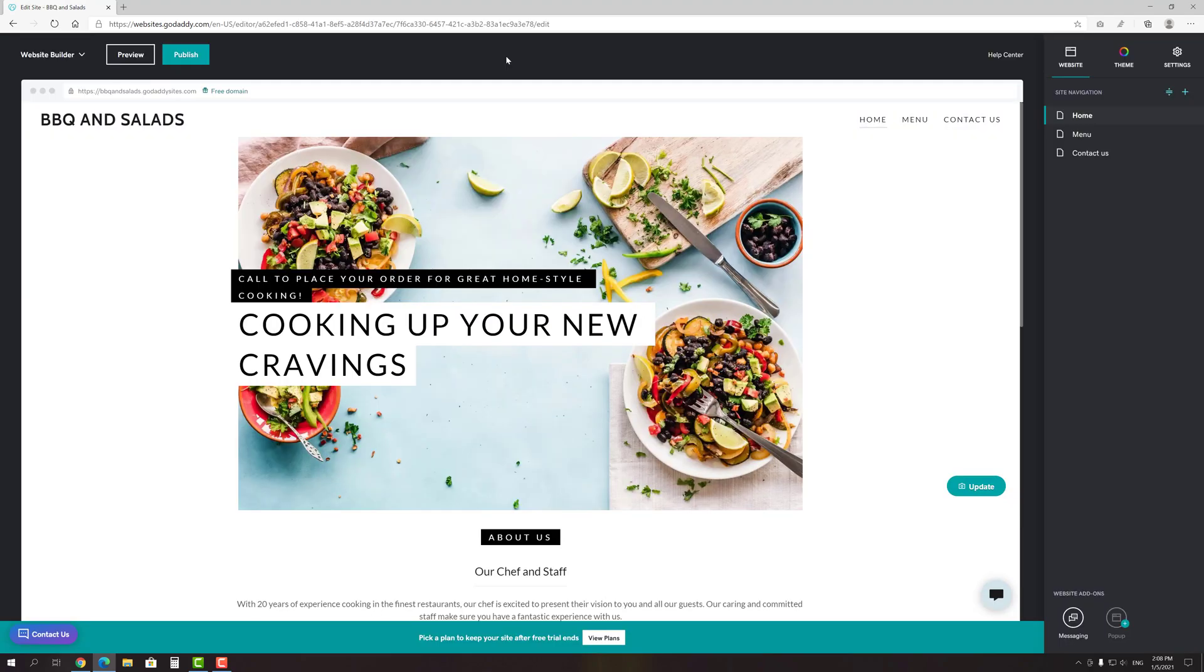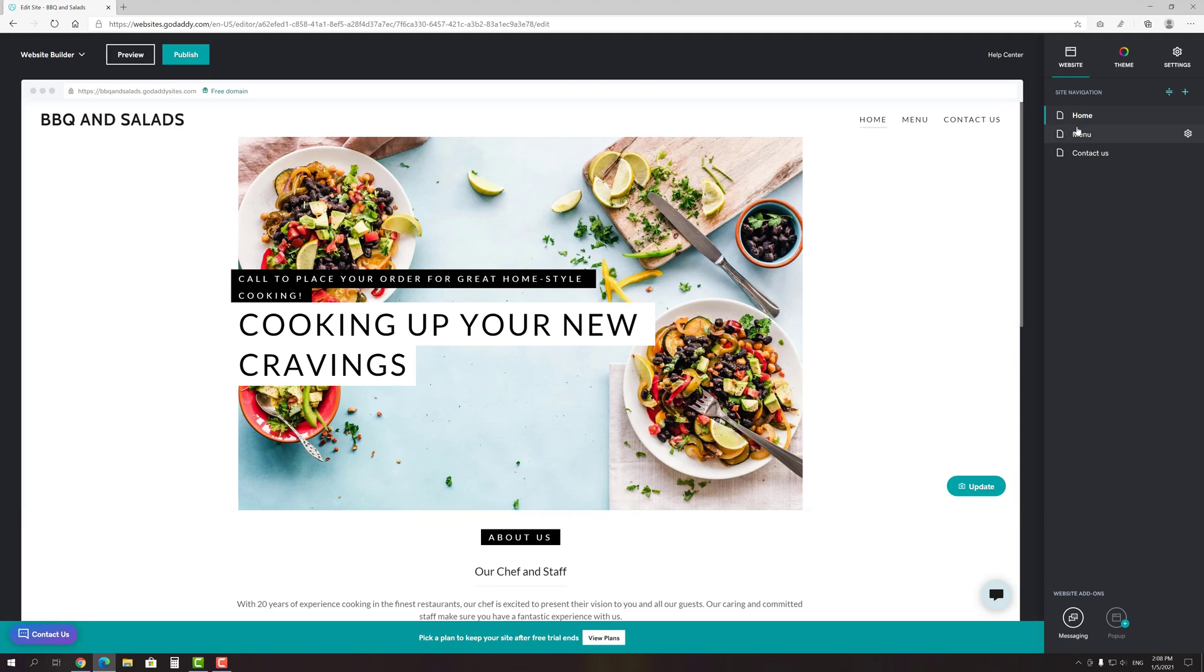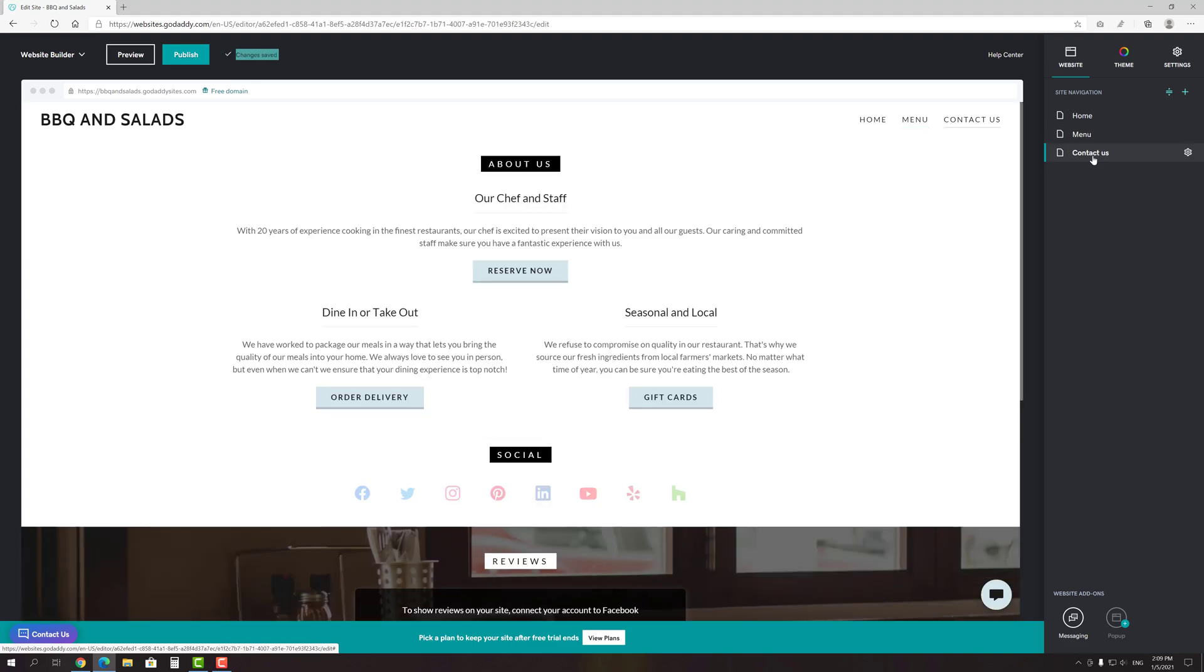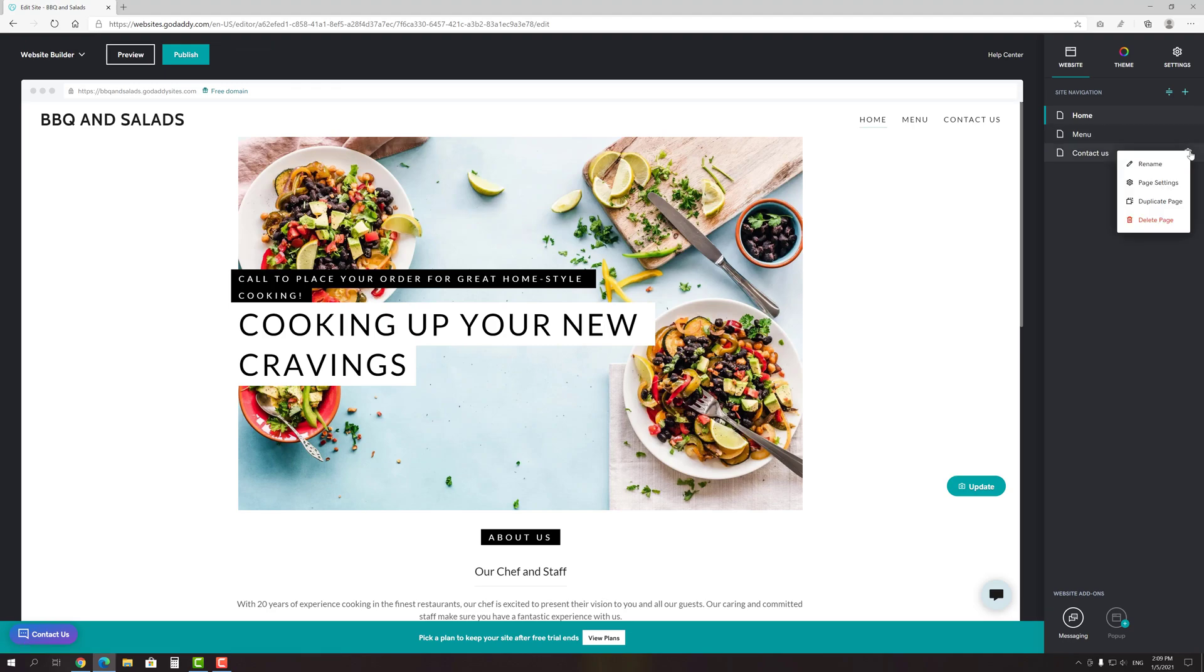Let me explain to you how everything works here. First of all, as you can see, since I indicated that I want to create a website for a restaurant, GoDaddy picked up a theme for me with appropriate demo content. On the website tab you can see all existing pages and navigate through them. If you click the gear icon next to any page, you will see a few options of what you can do with it. Since rename and duplicate page options are pretty clear, let's take a look at the page settings.